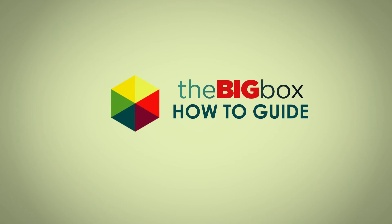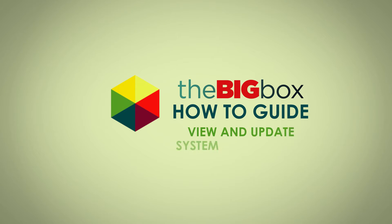Welcome to the Safaricom Big Box How-To Guide. Let's take a quick look at how to view and update the system information on the Big Box.